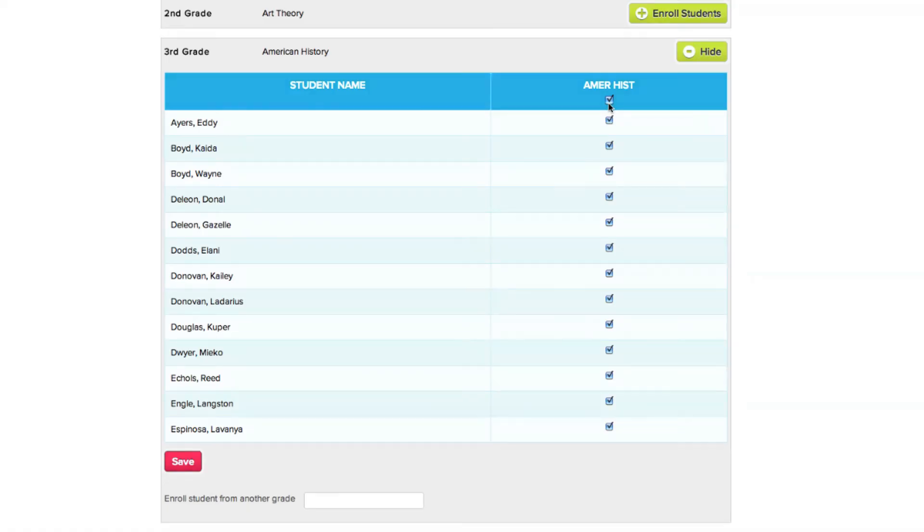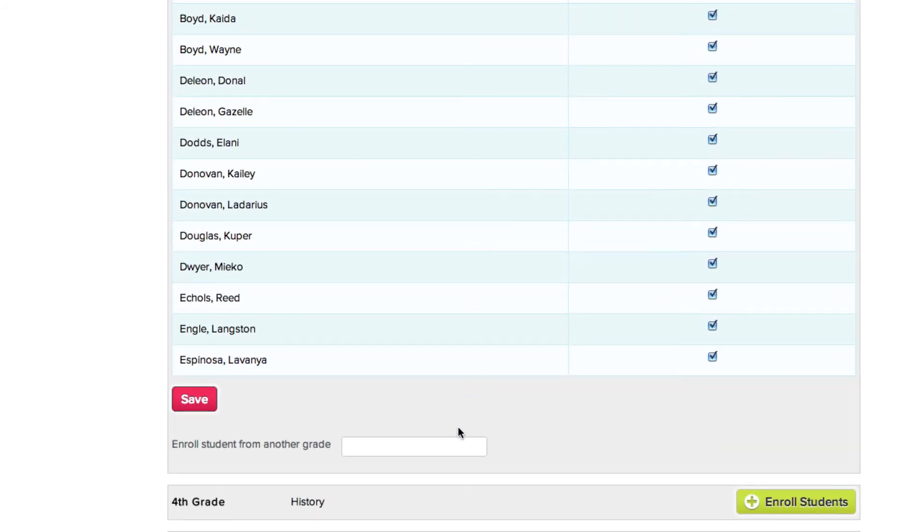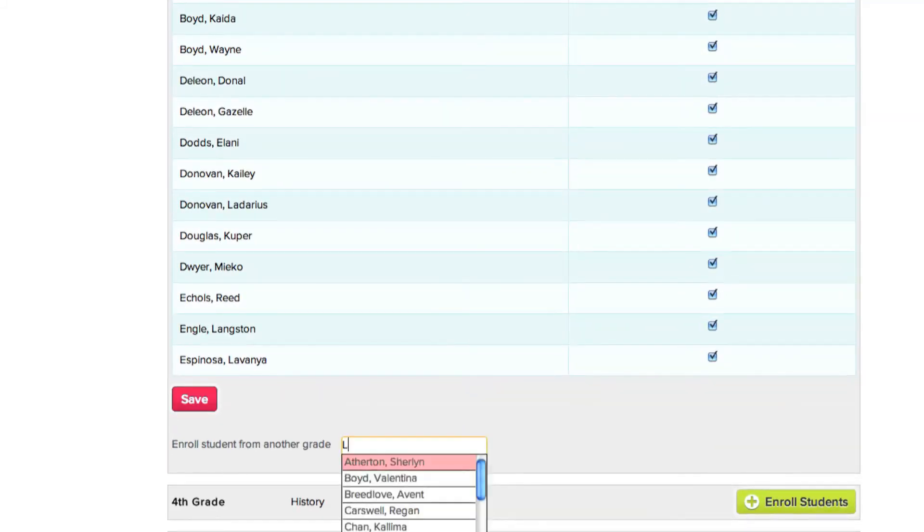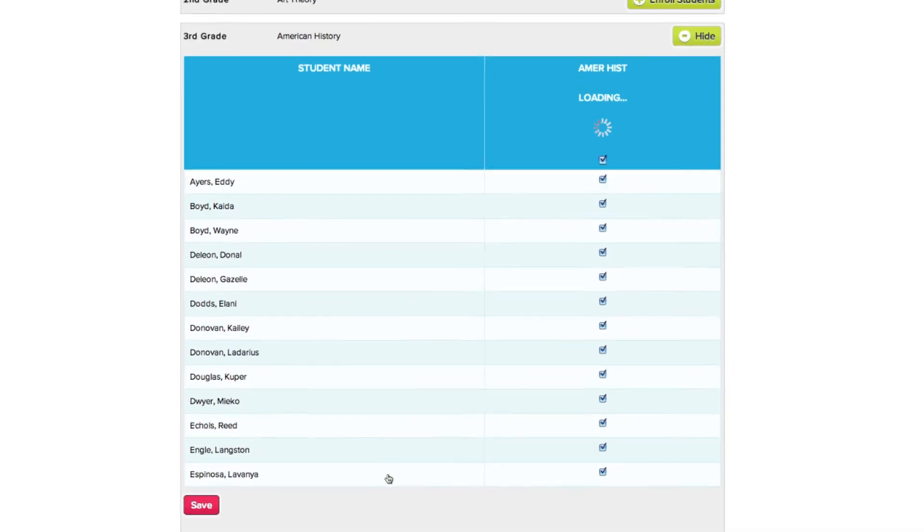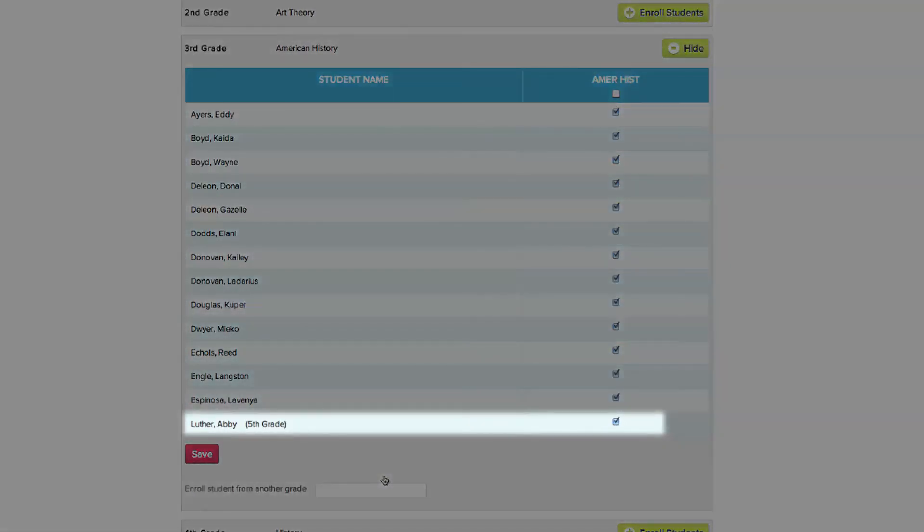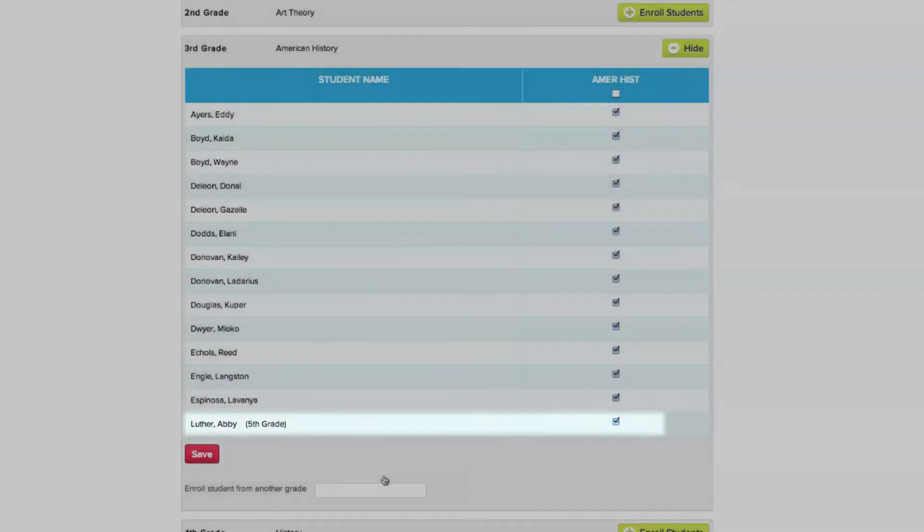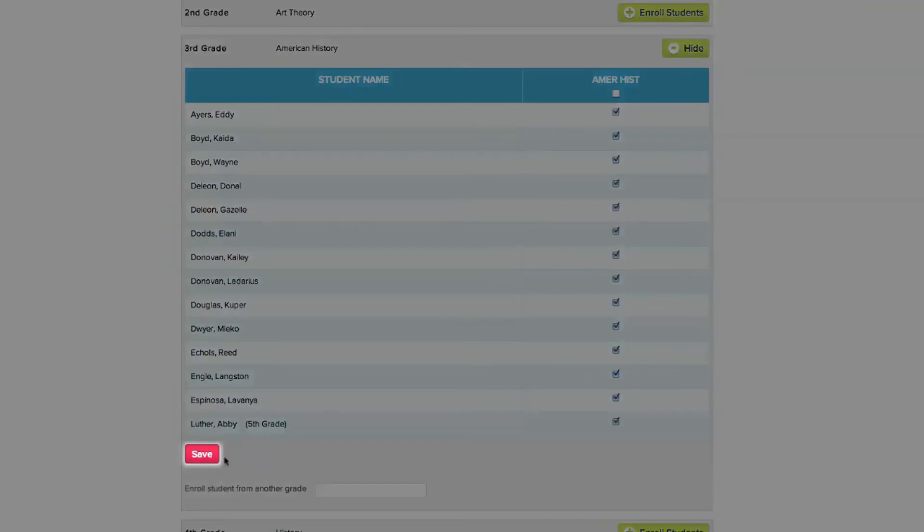But what if you want to enroll a student that's not in the current grade you're working in? No problem. Just type in the name of the student you wish to enroll and select their name or hit Return. The new student is now added to your subject's enrollment list at the current grade level. When finished, remember to click Save.